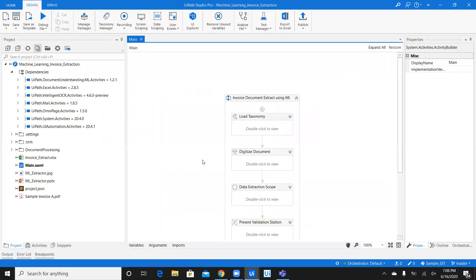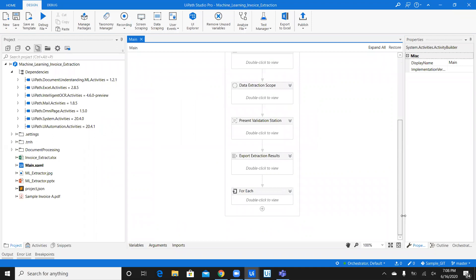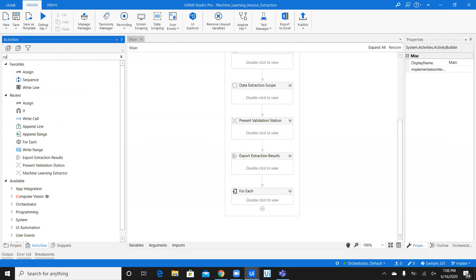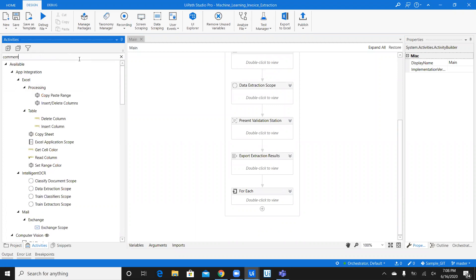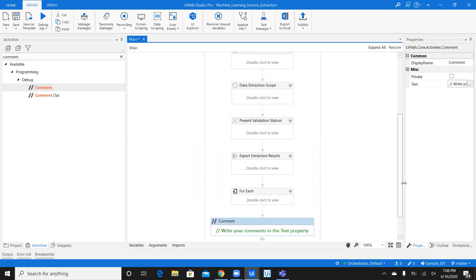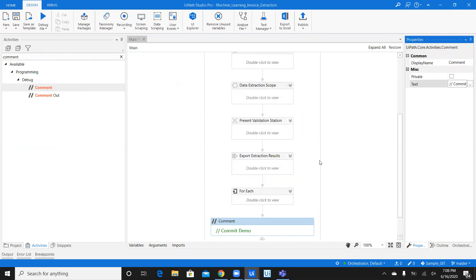Now, talking about committing the changes. Let's say, I make certain change. Let's say, here, I'm going to add a simple right line. Or, let's say, a comment. I'm going to add a comment here. And, in this comment, I'm going to mention, commit demo. I'm going to say, okay. Save.